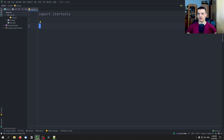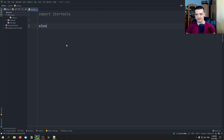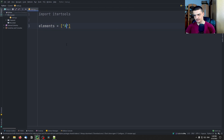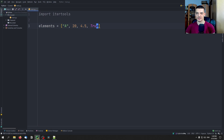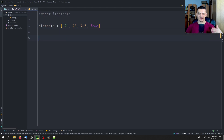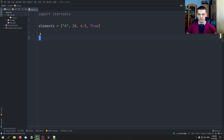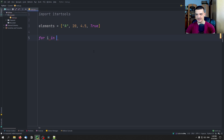Another function is cycle. The cycle function is quite interesting. Let's say we have a set of elements — for example, 'a', 20, 4.5, and True — just a bunch of values. Now I want to use these four elements in that order all the time. Of course, I can go ahead and say for i in elements and print i, but this only iterates once.